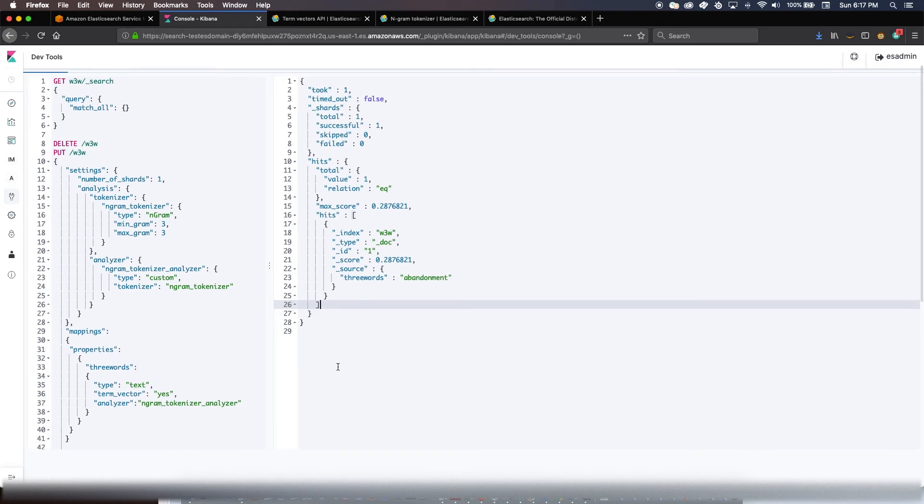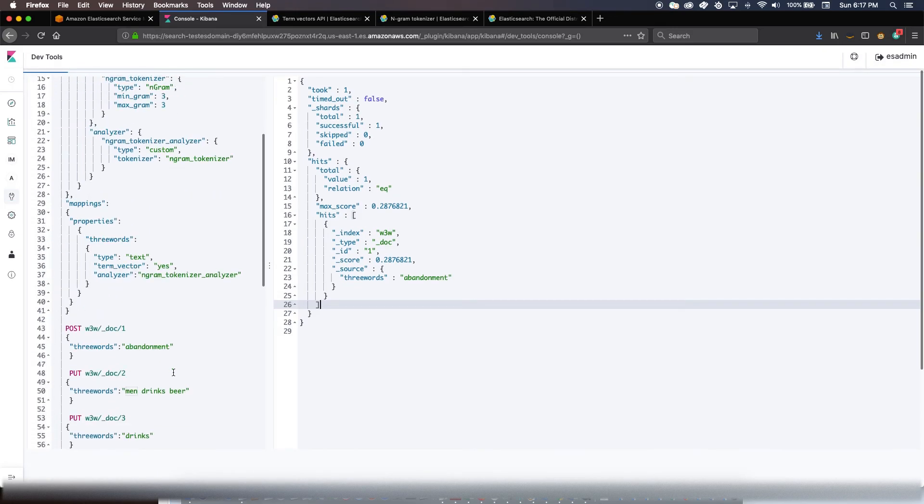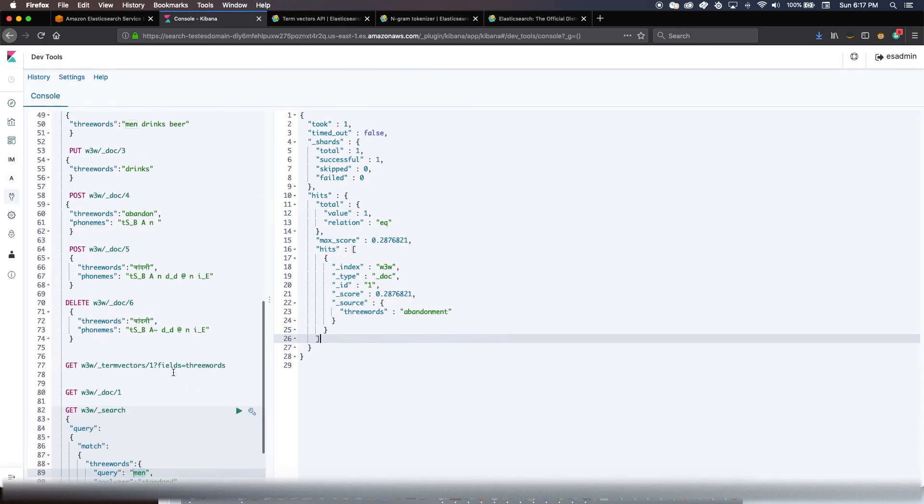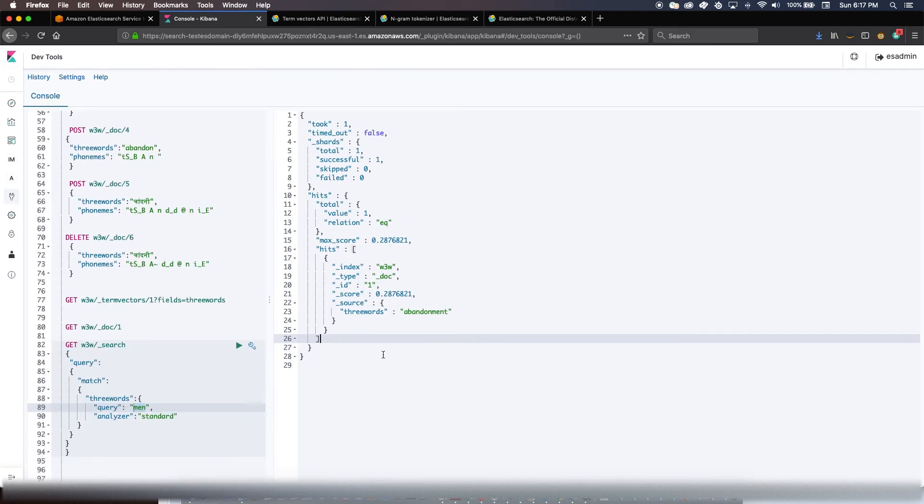But if your application is purely one which could benefit from a better recall, there is no harm in implementing N-gram tokenizer. And you can tune the min gram and max gram accordingly that suits your respective use case.